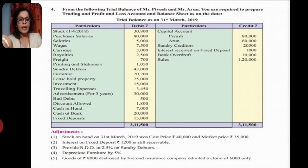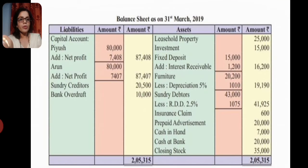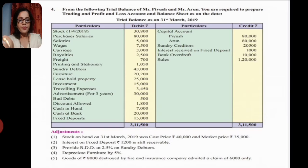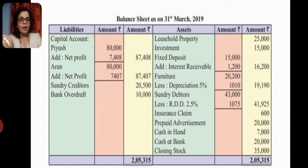Next adjustment: provide RDD at 2.5% on debtors. Debtors are 43,000. RDD is 2.5%, which comes to 1,075. For credit: existing bad debts balance is 500 and new RDD is 1,075, giving total bad debts of 1,575. Next adjustment is depreciation on furniture. Furniture is worth 20,200. Depreciation at 5% calculates to 1,010.